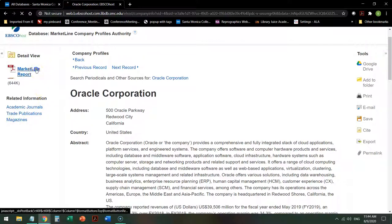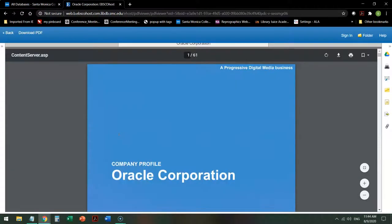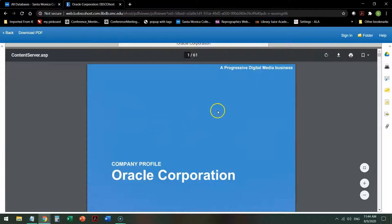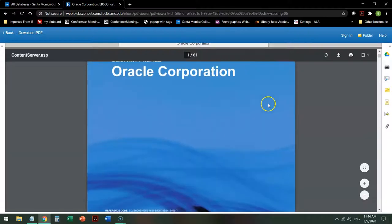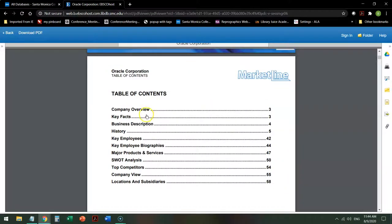So if we take a look at the MarketLine report for this particular corporation, if you scroll down through it, you'll see the type of information that's available in it: an overview of the company,